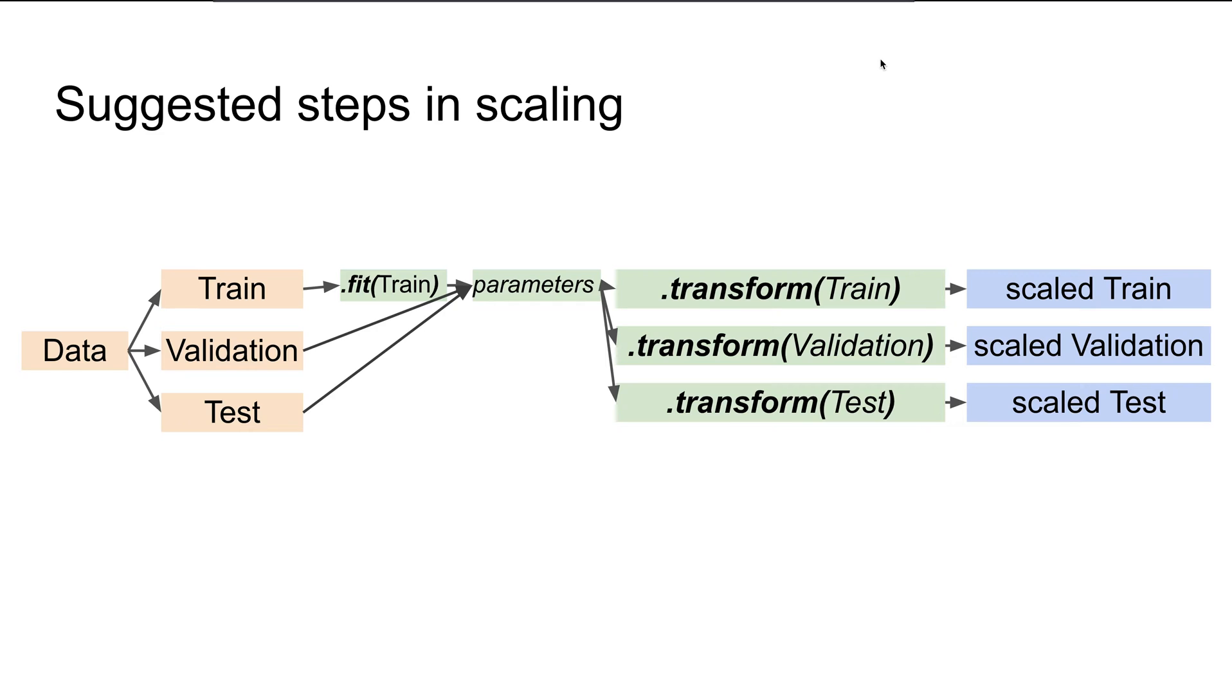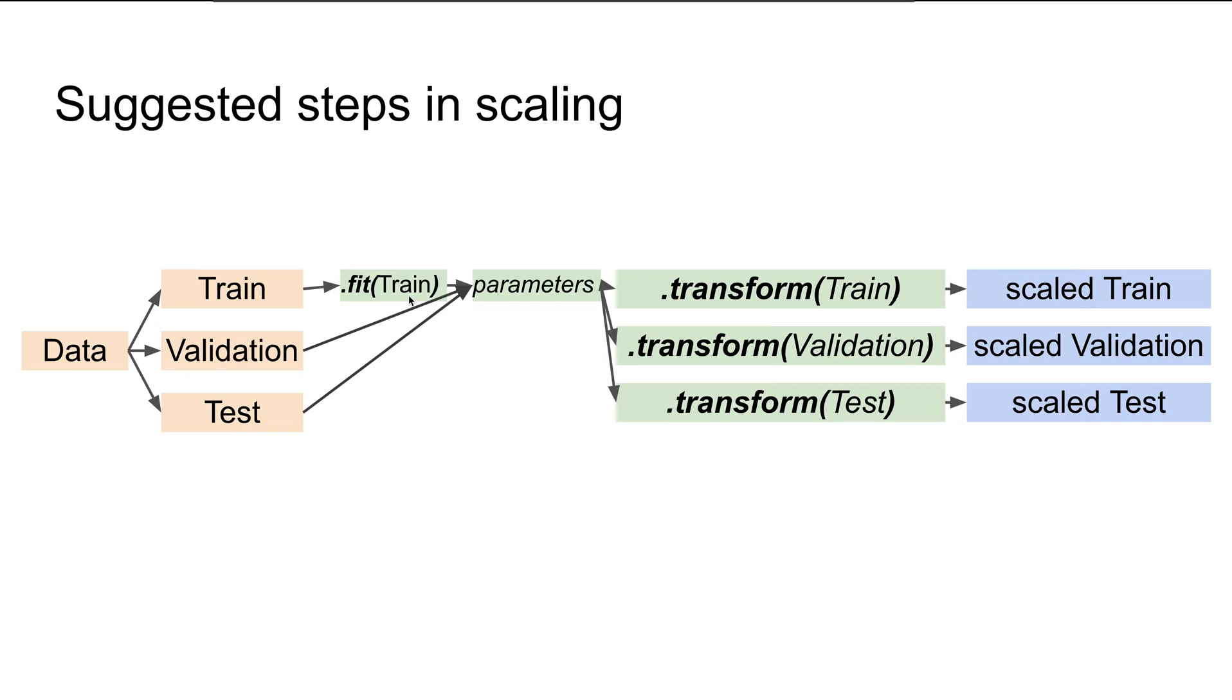This is a bit redundant, but I want to emphasize that whenever we're scaling our dataset, we want to apply the fit parameter only to the train set, not to the train, validation, and test sets separately. Once you apply fit to the train set, those parameters can be used to transform all the train, validation, and test sets.